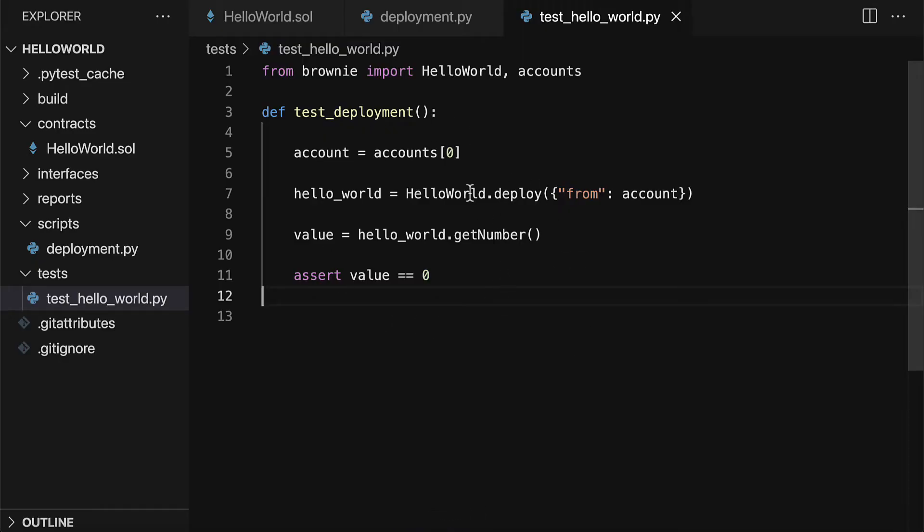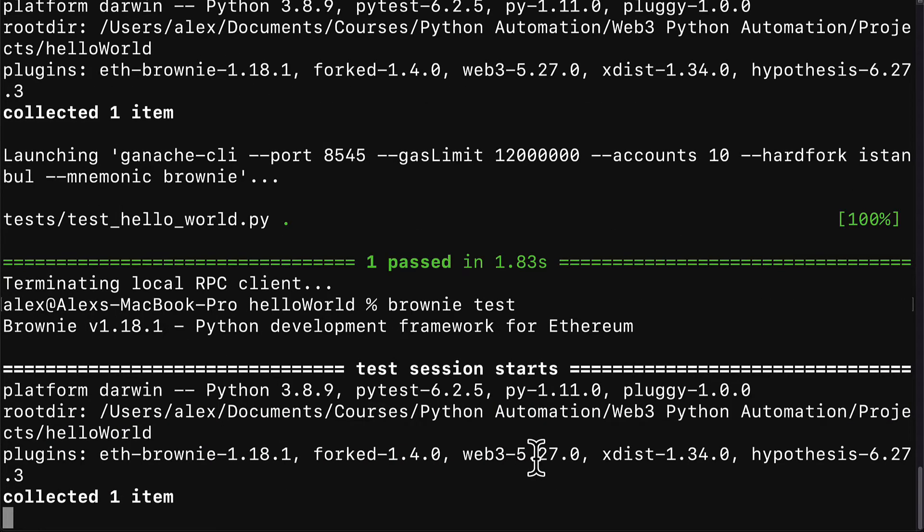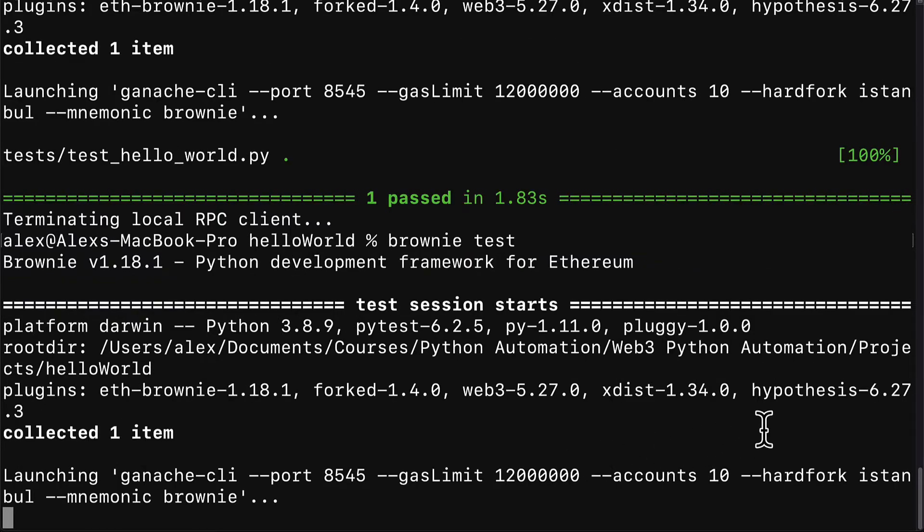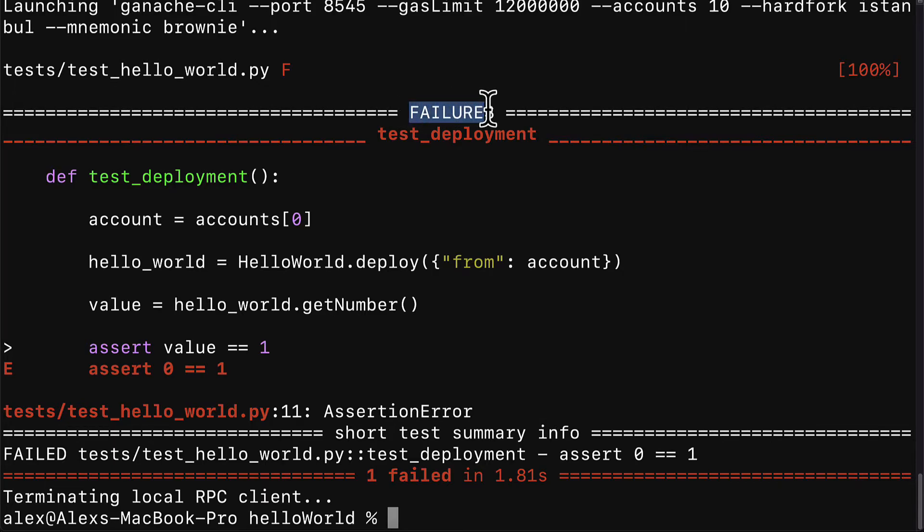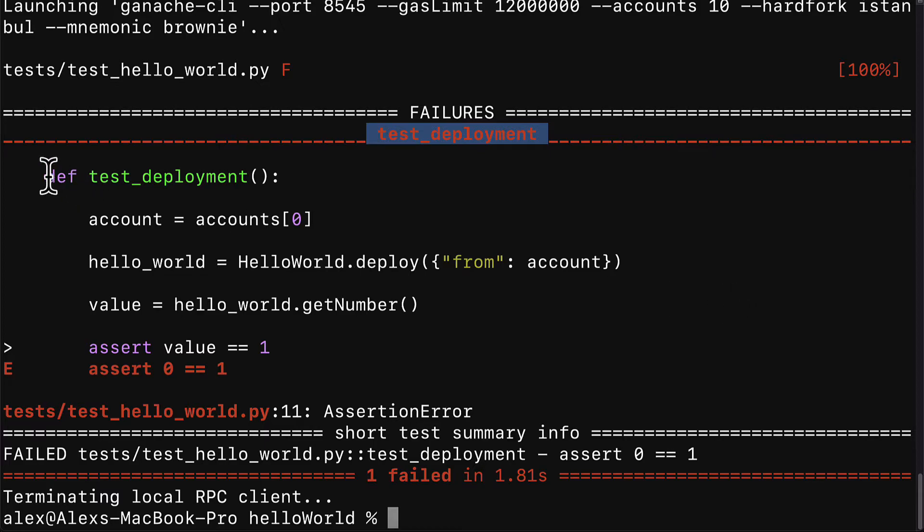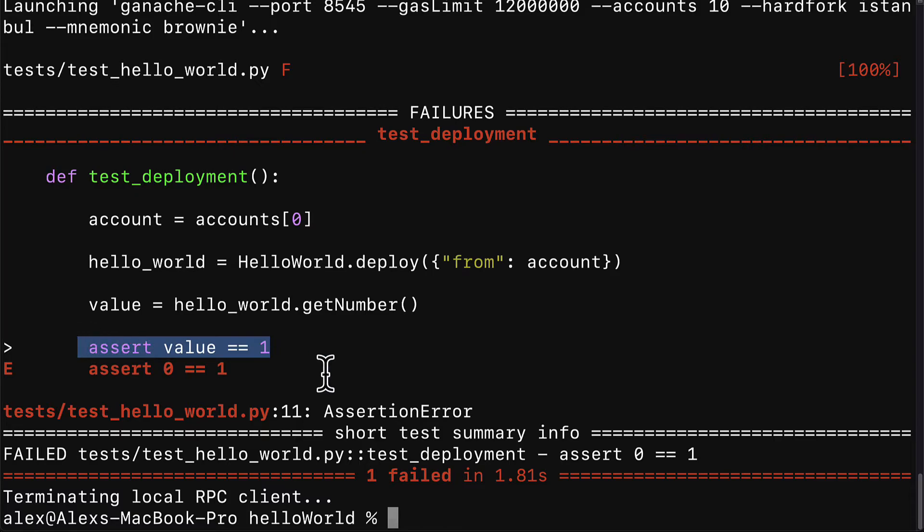You can also do fail first testing, which means first you write the test and expect it to fail. So we expect that this should be wrong, this should fail. Then we can call brownie test again and we get this message: one failed. So if your test fails, you'll get failures. You'll get test_deployment, which is the name of the function that failed. Then you can see your function and you can see the line highlighted where the test failed.